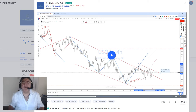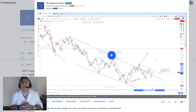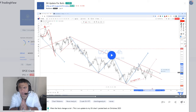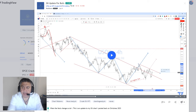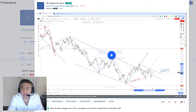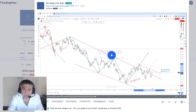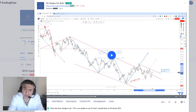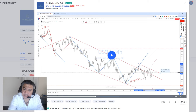Hi guys, welcome back to Real Macro Economics and Investing. Let's do a video on wedges. Recently I did a video on oil and I was trying to explain why I do not like wedges, even though I'm slightly bullish on oil. When I start seeing wedges, I don't like them.